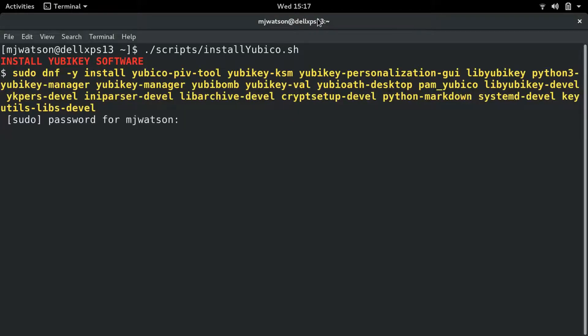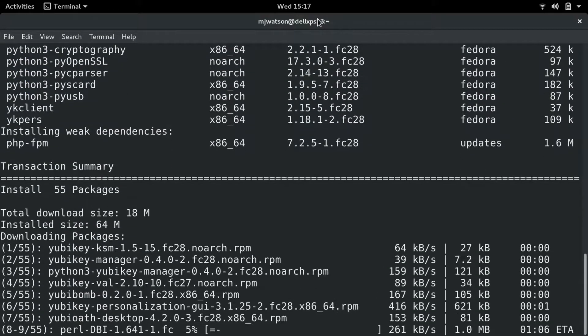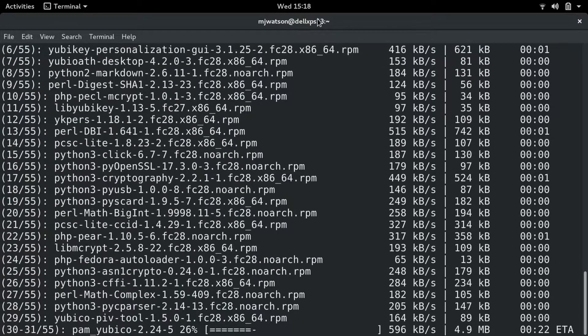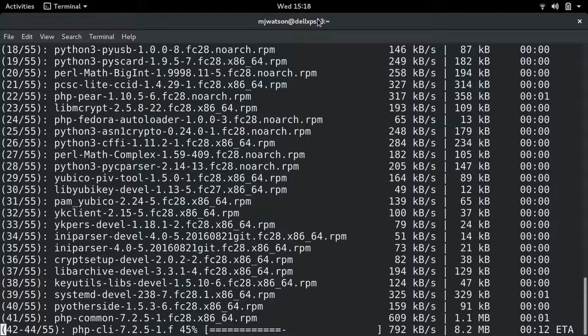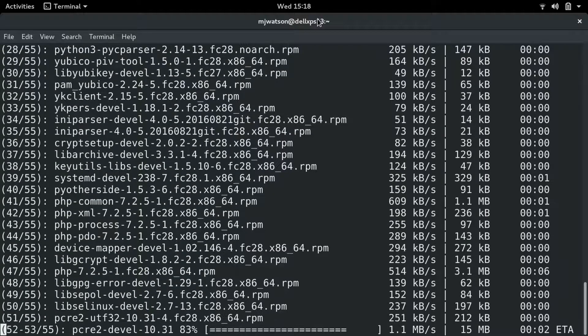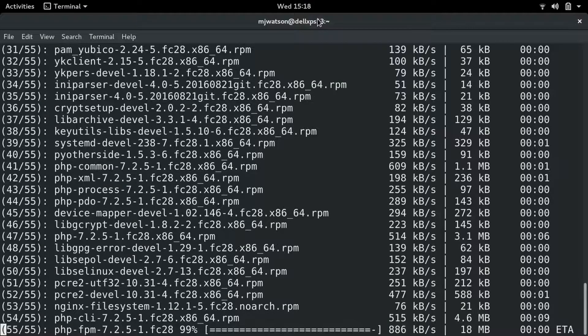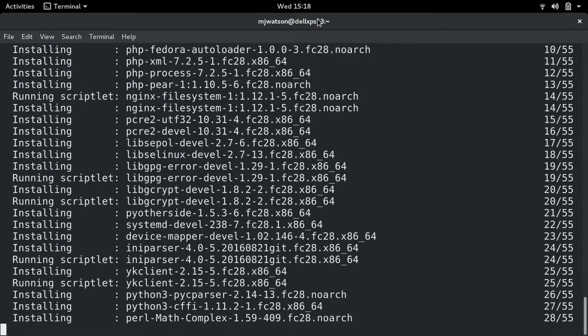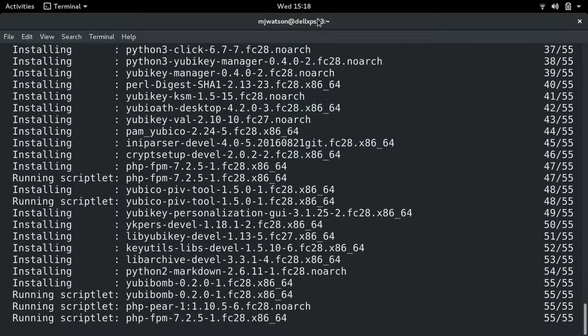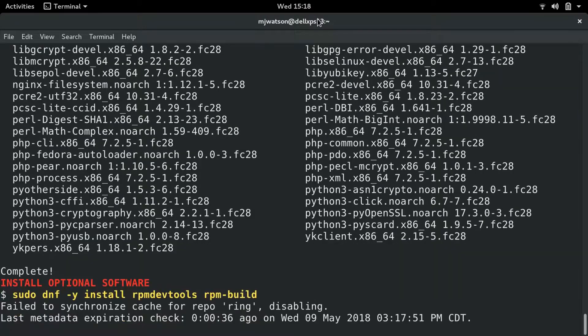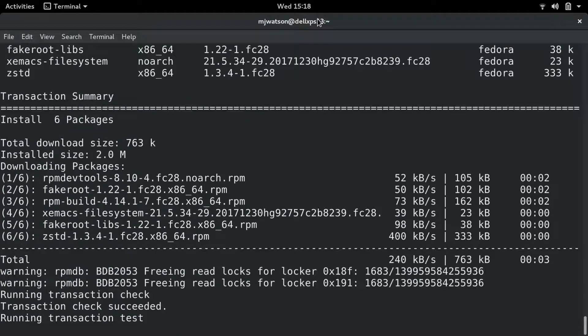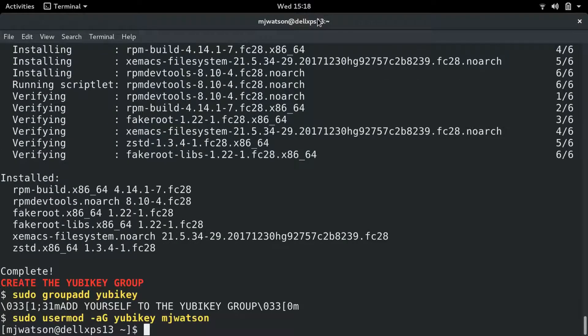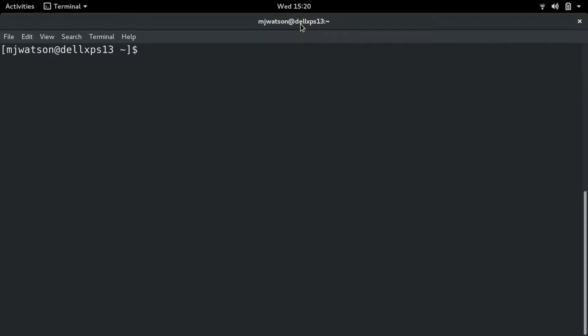We're here, we're going to install the Yubikey software. I just typed in my sudo password. Now it's downloading all the software from the Fedora repository. It looks like everything was okay. Now we're going to install some software, the rpm dev tools and the rpm build. Now we're going to add the sudo groupadd yubikey and the sudo usermod -aG yubikey, and then we're going to add me to the Yubikey group. We're going to check to make sure that I'm in the Yubikey group.